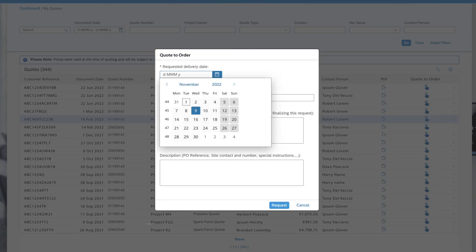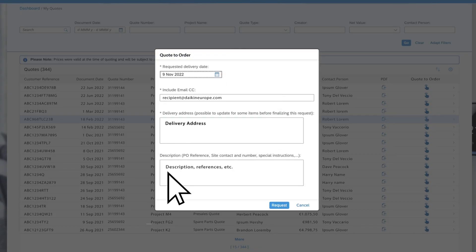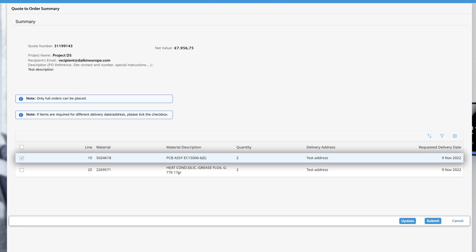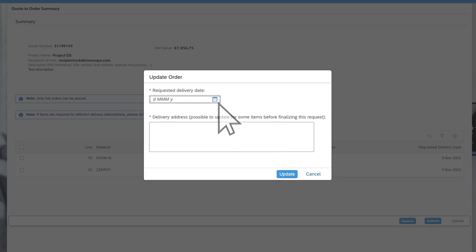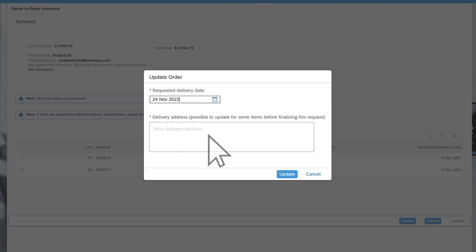On the next screen you can fill out the necessary data. Click 'Request' to get to the Quote to Order summary page. Here you can update both the delivery date and delivery address if needed.